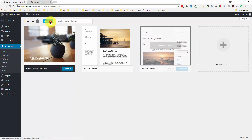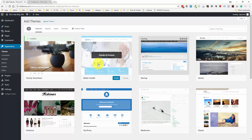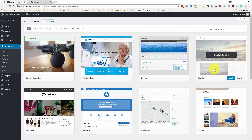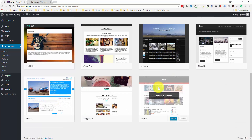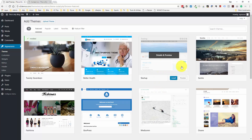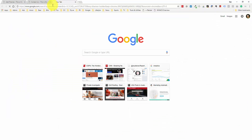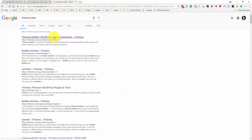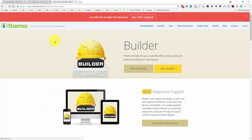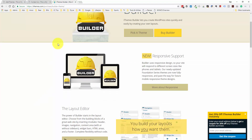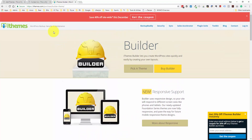If we go to Add New in the themes section, we can browse all the different themes available for free. In addition to all these free themes there are also paid themes. Personally, I've used a paid theme and the company I use is called iThemes. If you search Google for iThemes Builder, this is the theme I've used for about 90% of the websites I build. It may or may not be the best one out there — it really depends on your opinion.